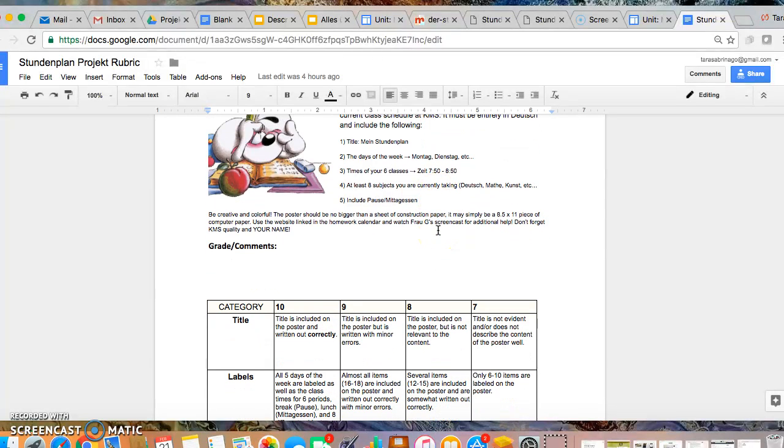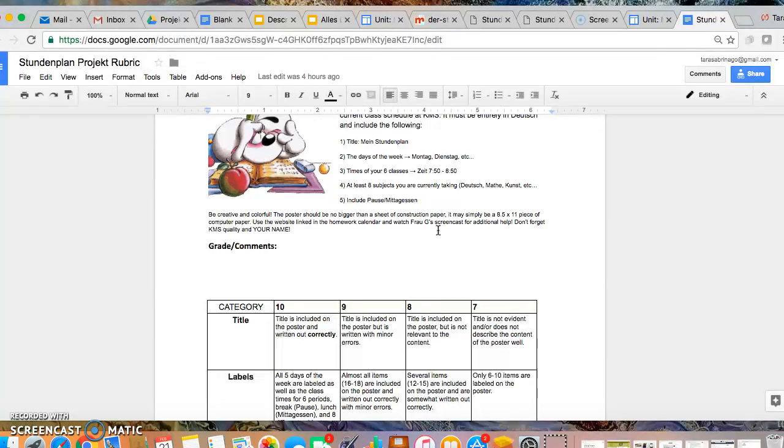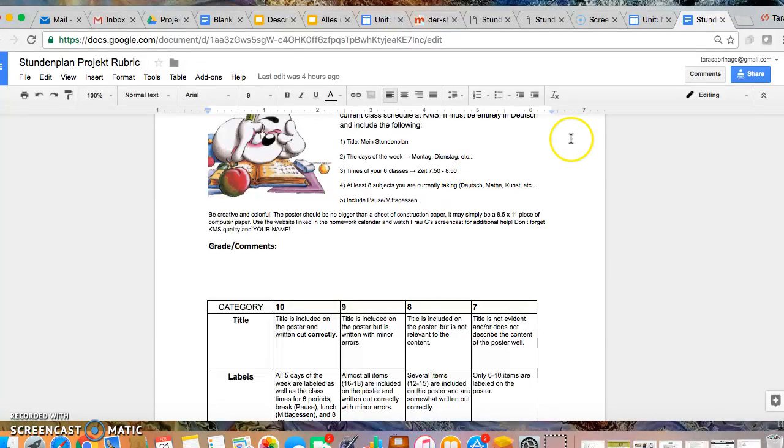I must see at least eight subjects in your schedule. These eight subjects, they may be repeated every single day. You can do some of those subjects on an A-B schedule or you may do it the German way where every single day your calendar and your schedule is completely different. So Montag is nothing like Dienstag, which is nothing like Mittwoch. The most important thing is that you make sure that this is Kittredge quality and that you have your name on it.